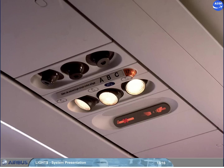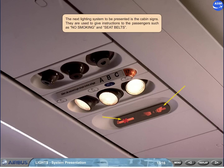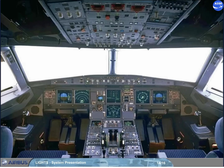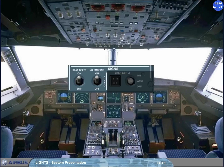The next lighting system to be presented is the cabin signs. They are used to give instructions to the passengers, such as no smoking and seat belts. The controls of the cabin signs are on the left side of the signs panel, located on the overhead panel.